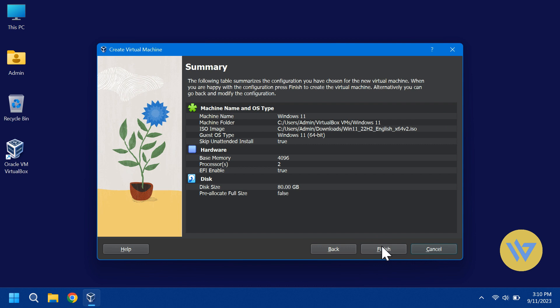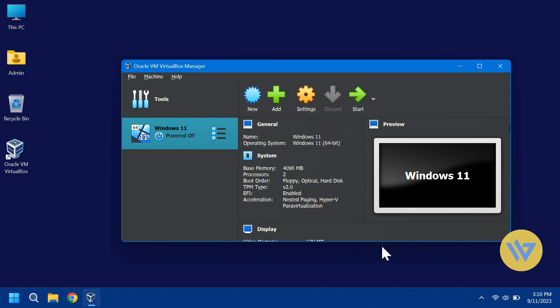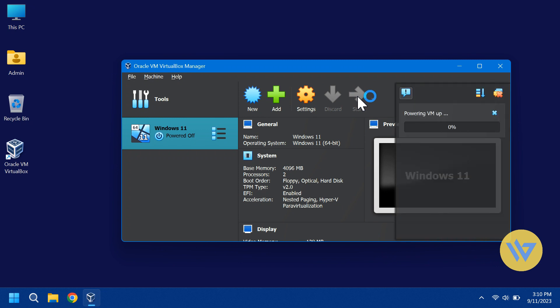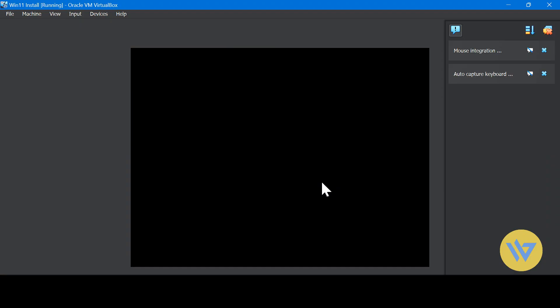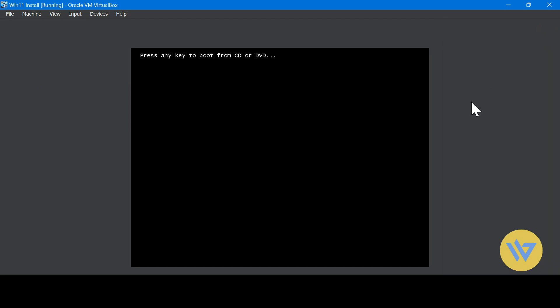Now you see the summary, and if you need to change anything, click on Back. When you're done, click Finish. Now start the Virtual Machine to let it boot. Hit any key to boot the Windows 11 ISO.